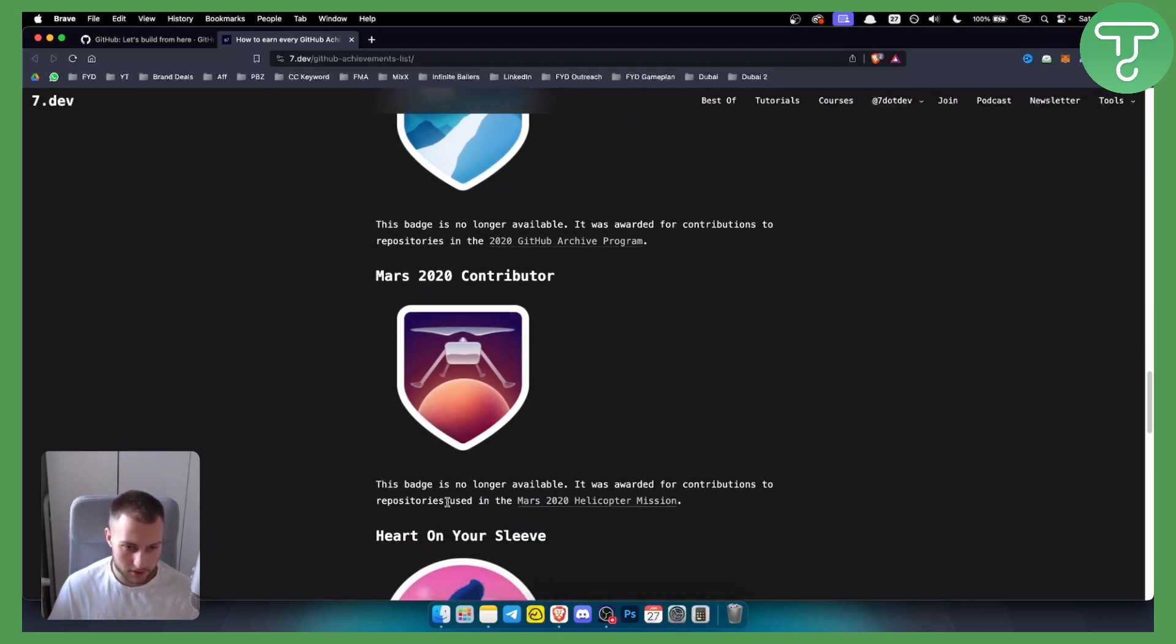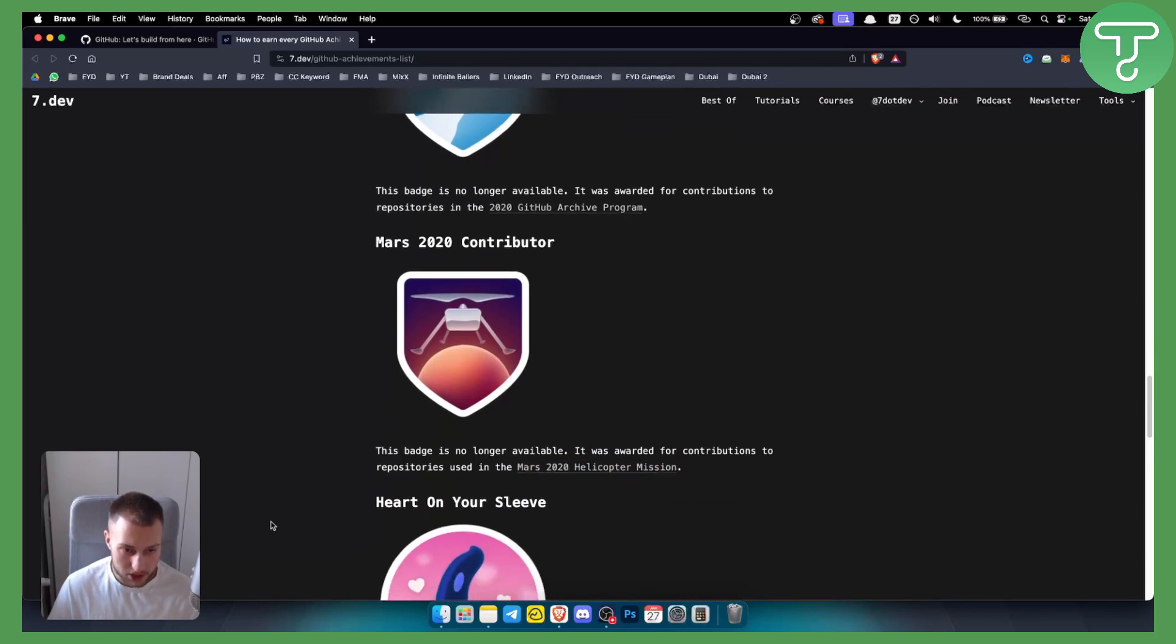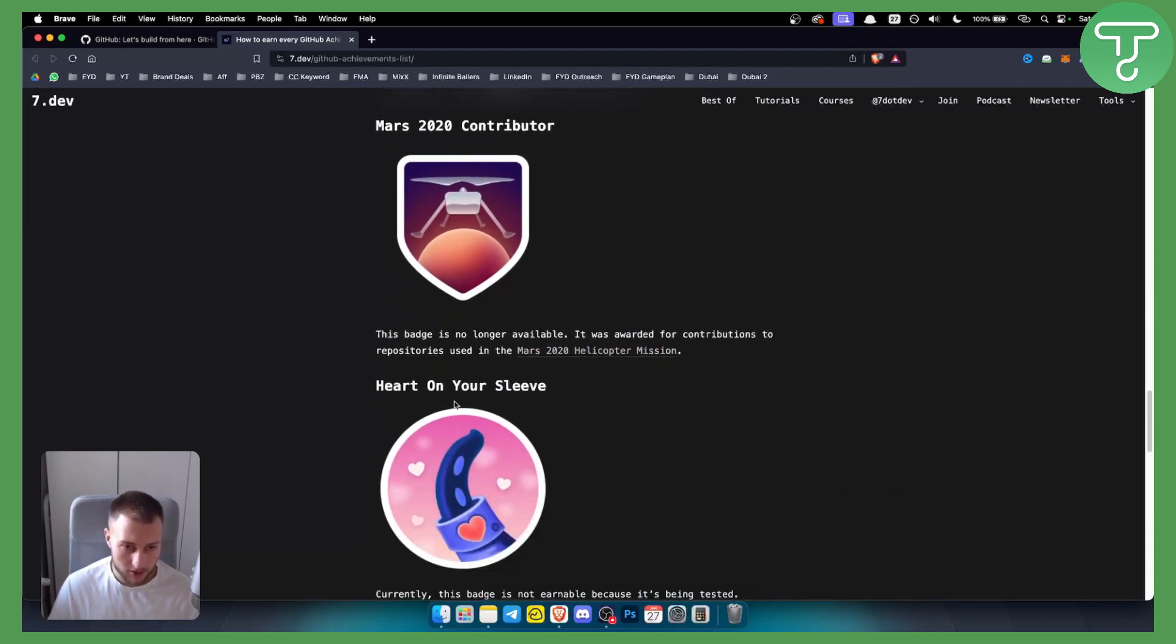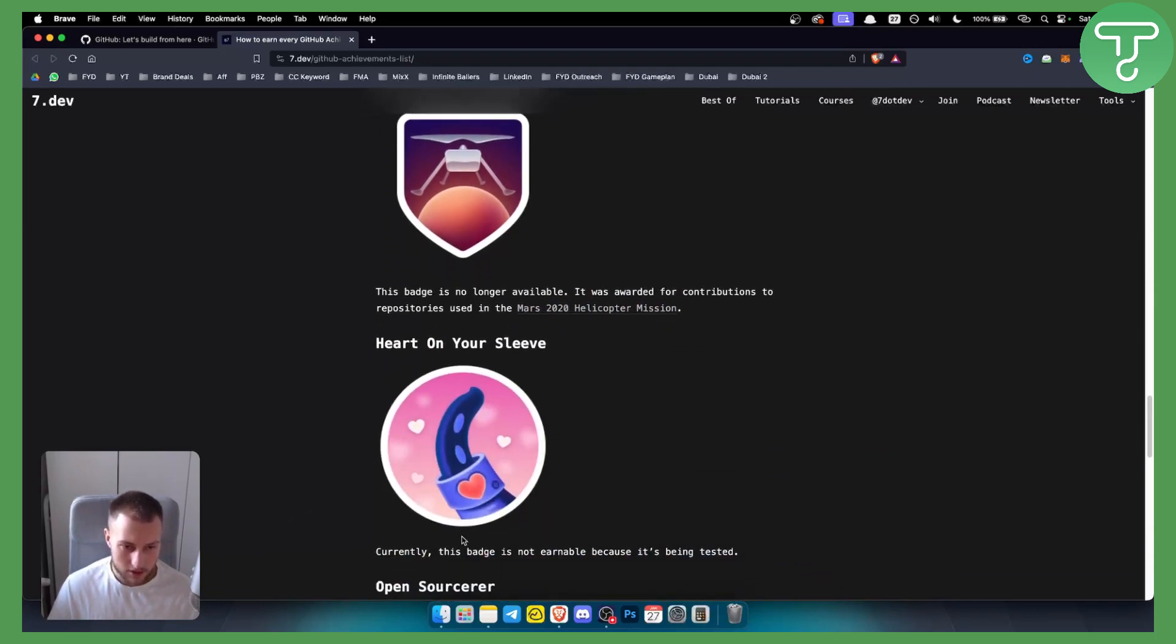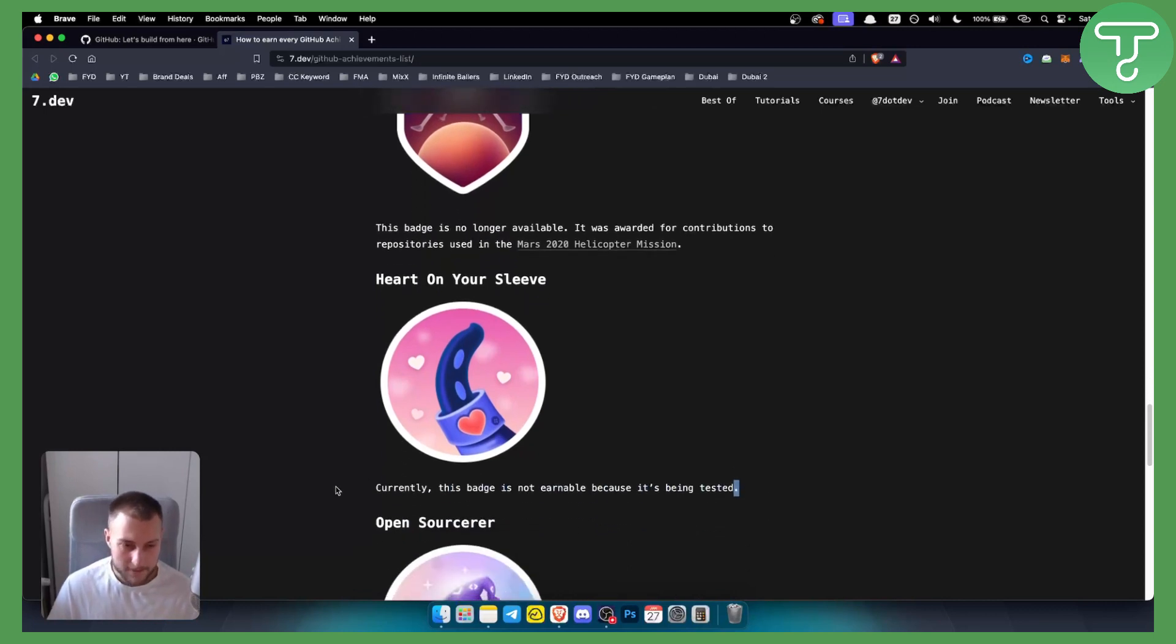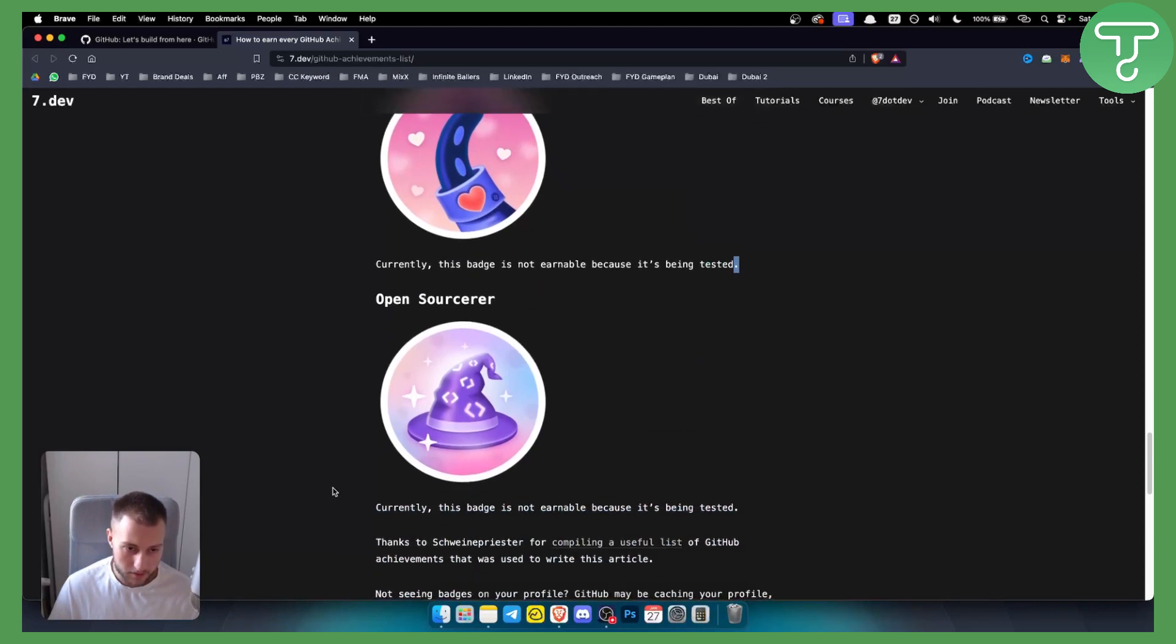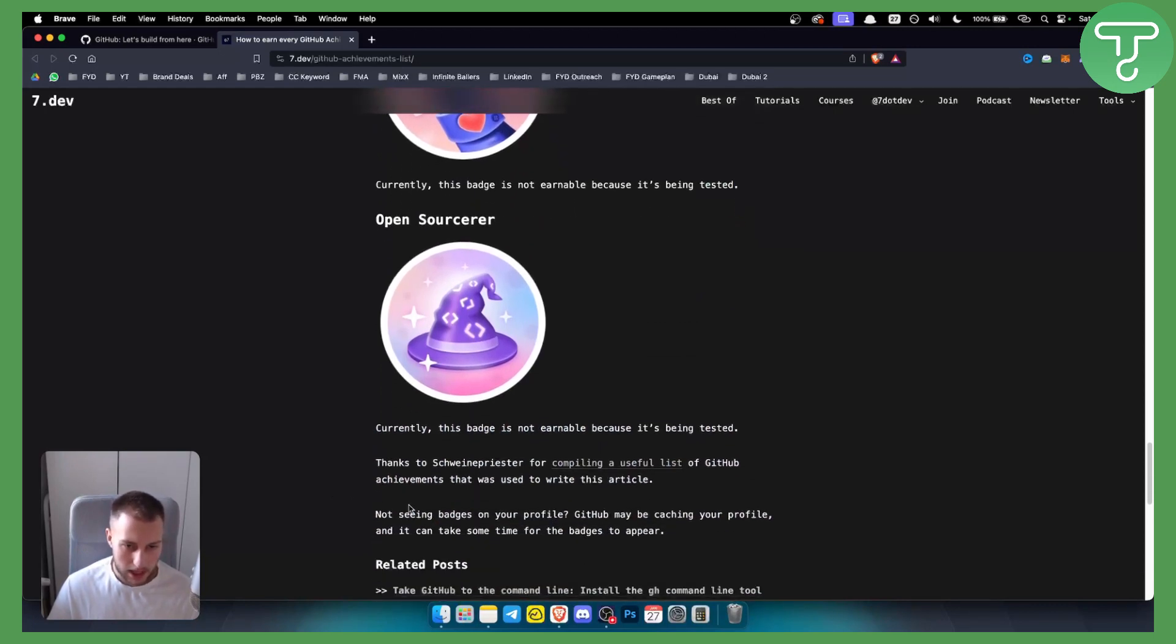You have Heart on the Sleeve. Currently this badge is not earnable because it's being tested. Then you have Open Sorcerer, which is again not earnable because it's being tested as well. But you have a list of achievements that was used in this article right here, so you can basically go through them.